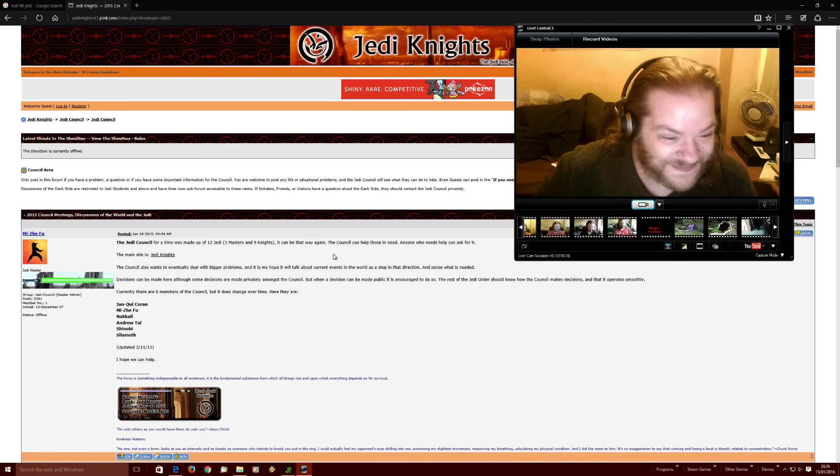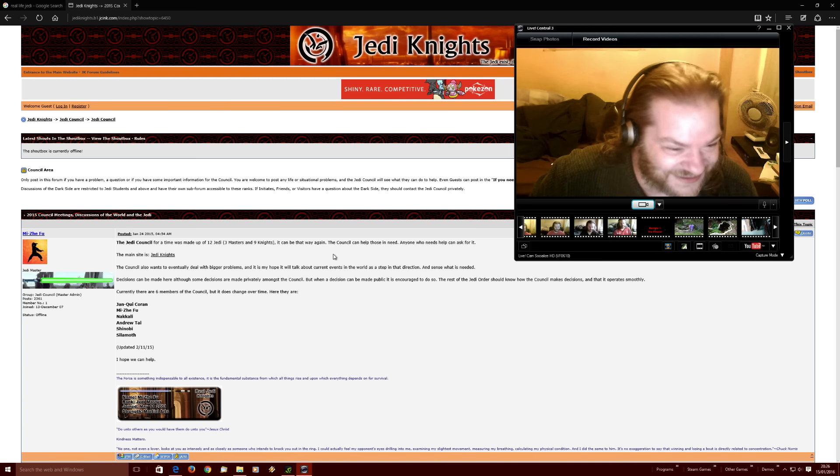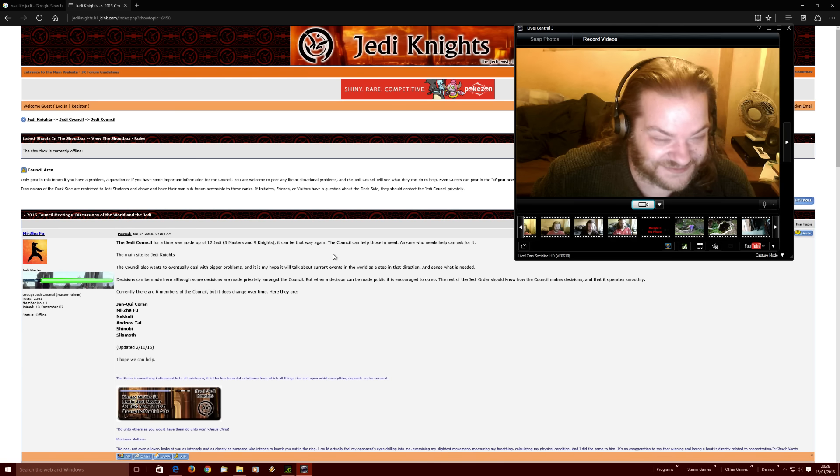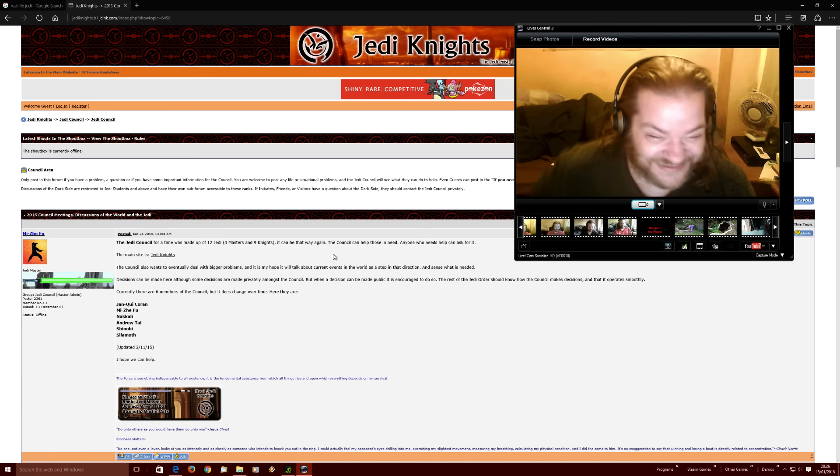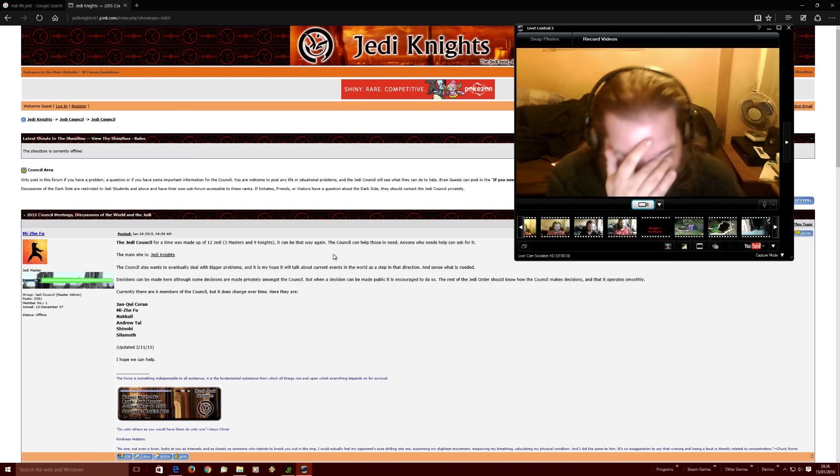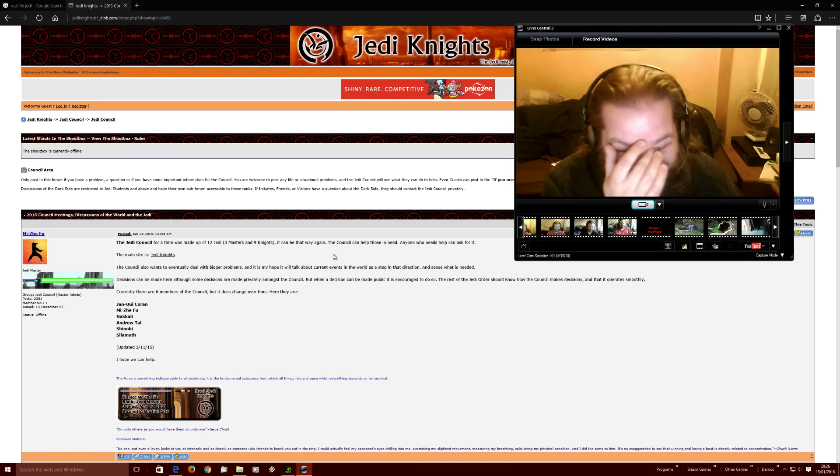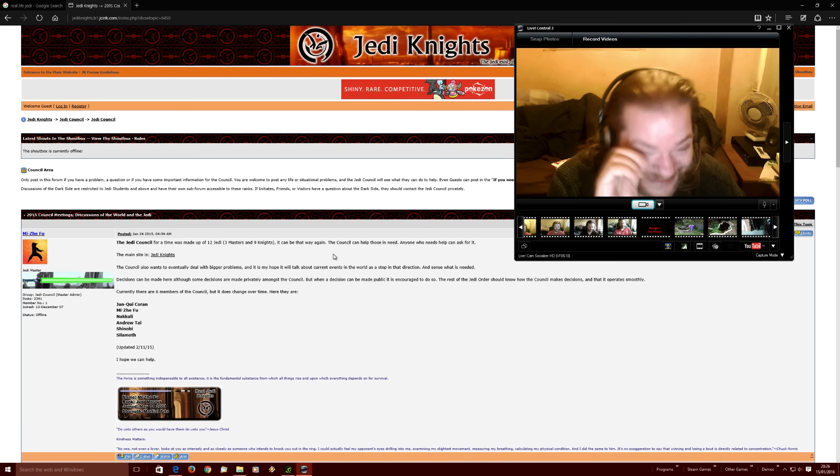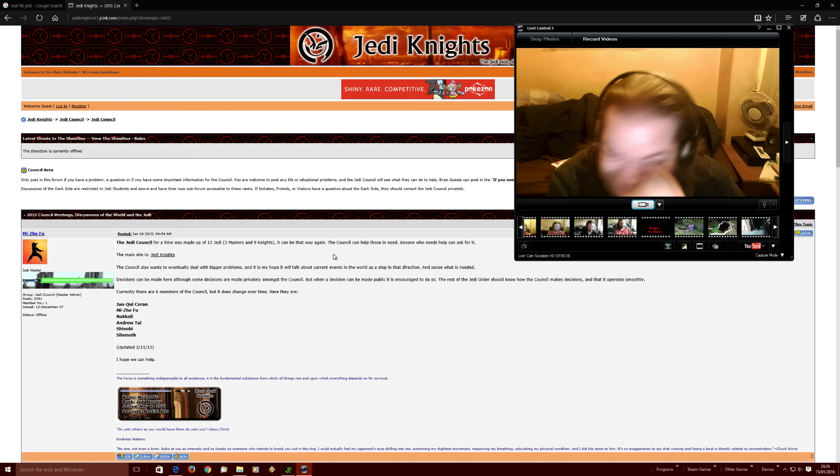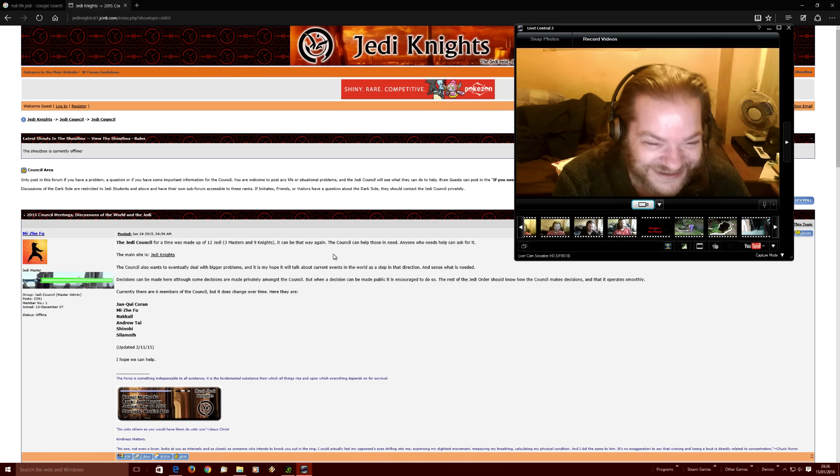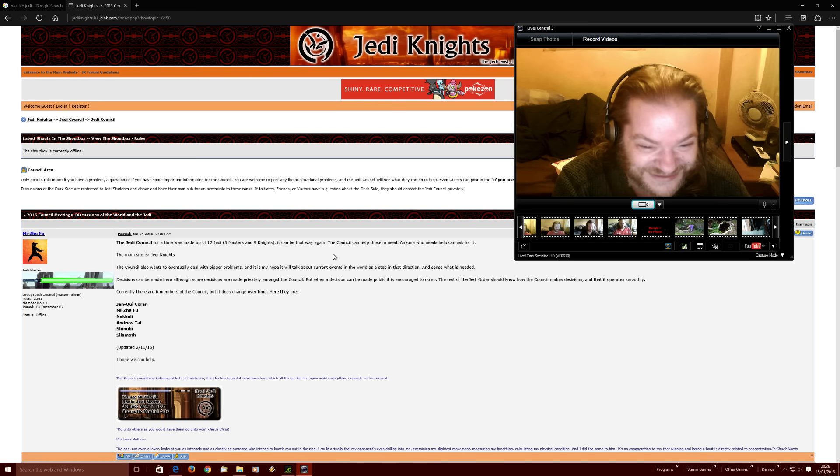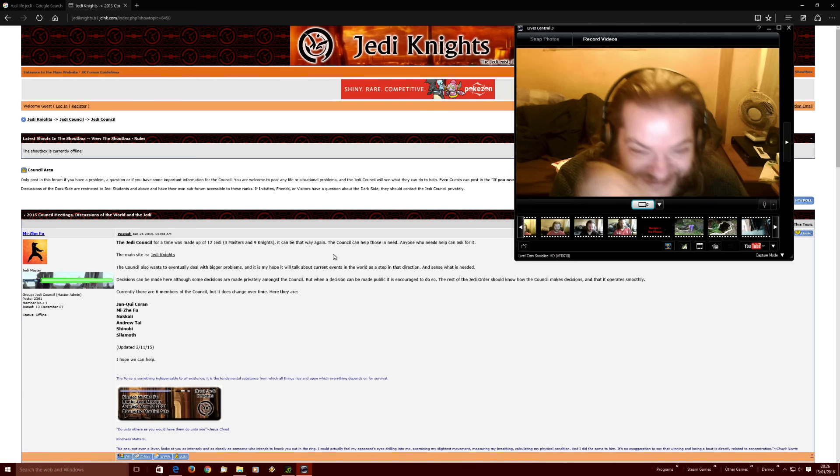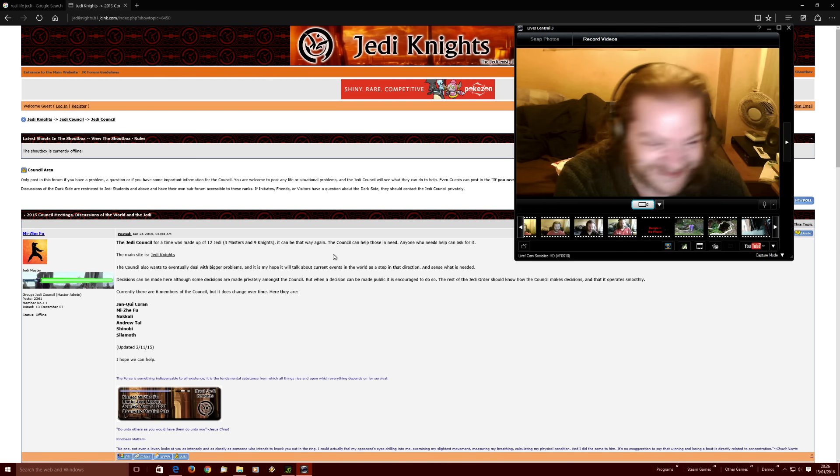Right, the main site is Jeddah and Ida. Okay, that's where we just come from. The council also wants to eventually deal with bigger problems. A bigger problem than this lot! And this is my hope. It will talk about current events in the world as they step in that direction. And sense what is needed.